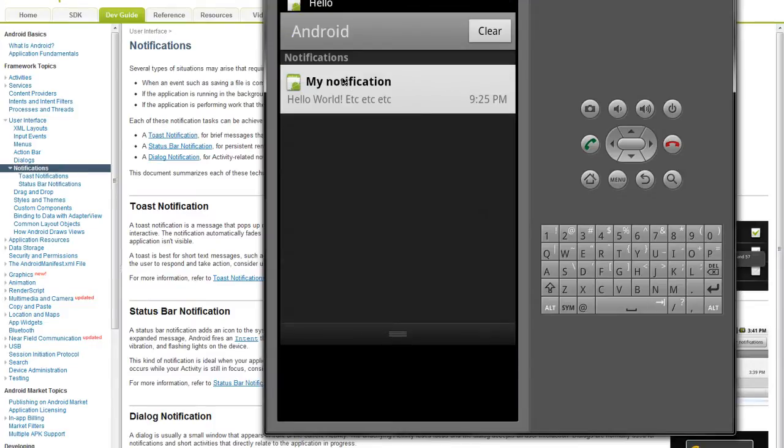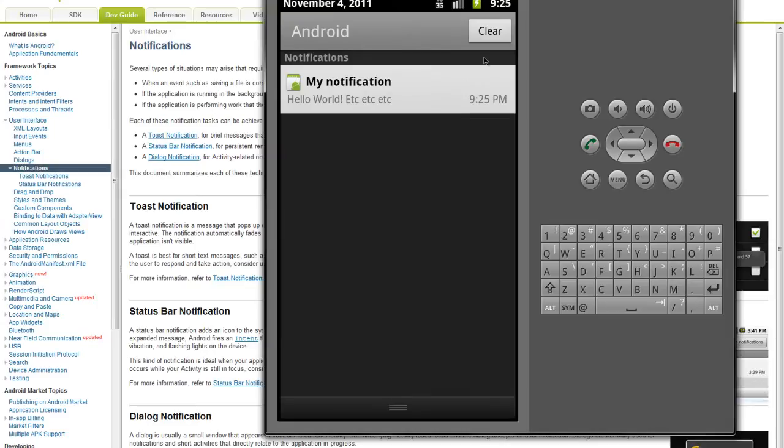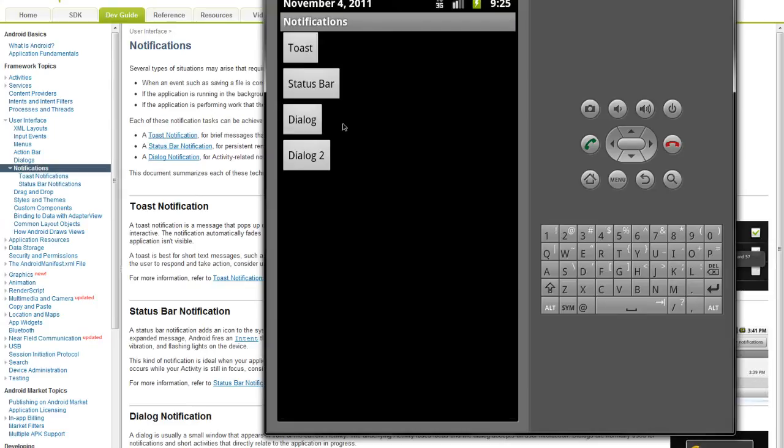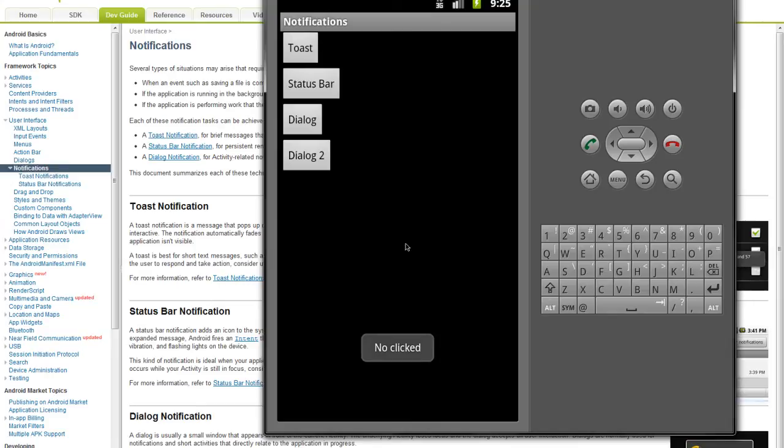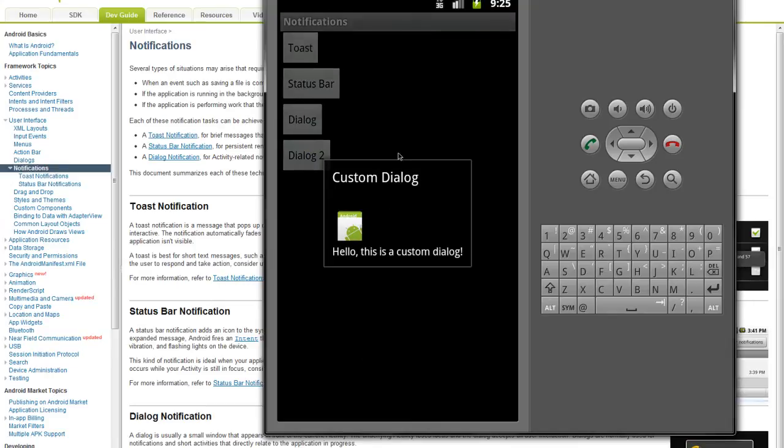Here is a status bar notification, some dialogs, and finally we'll learn how to create a custom dialog.